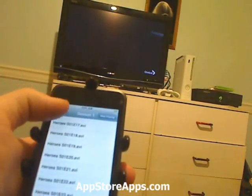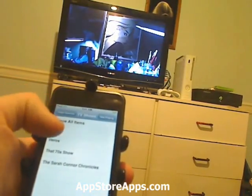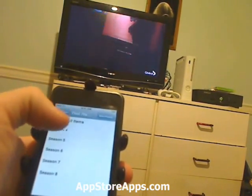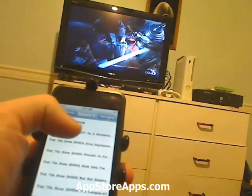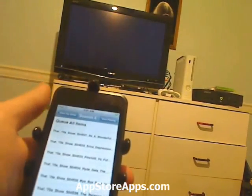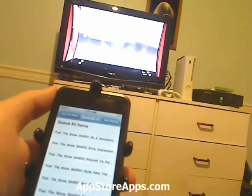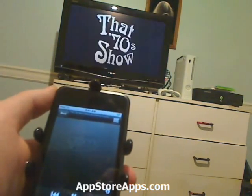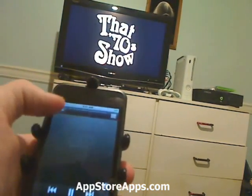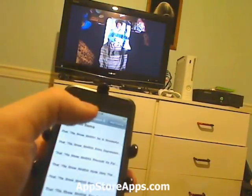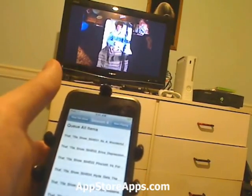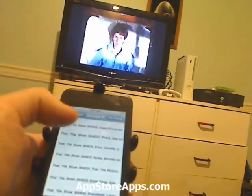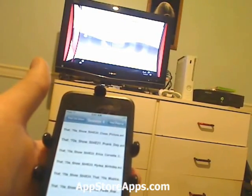The same applies if I wanted to go to a different TV show. All these videos are playing off the network and being controlled by the iPod — this is an iPod touch, but it also works on the iPhone.